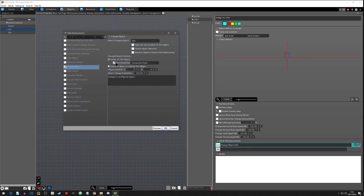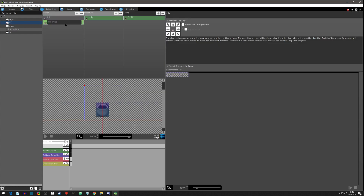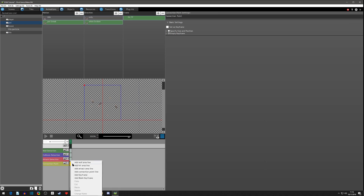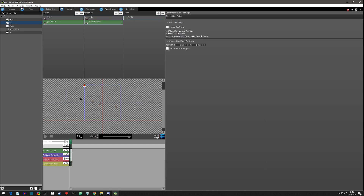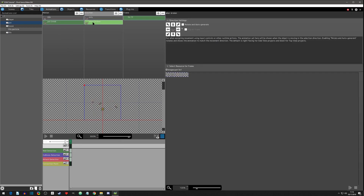So now we need to go back to the animation, go back to the pot break 'when broken' direction, and set the connection point. Let's click 'add a keyframe' on the connection point and we're going to drag this connection point down to about right there — that's about where the pot was.